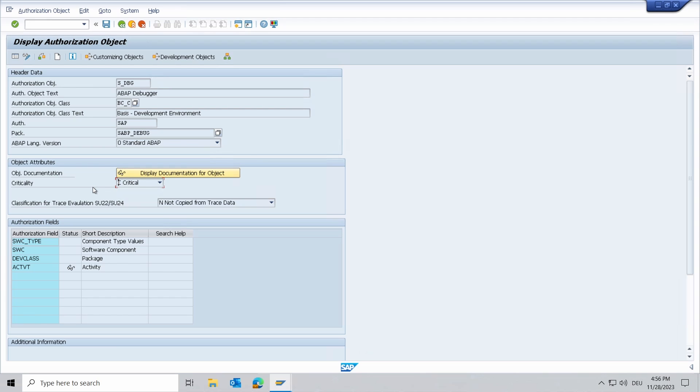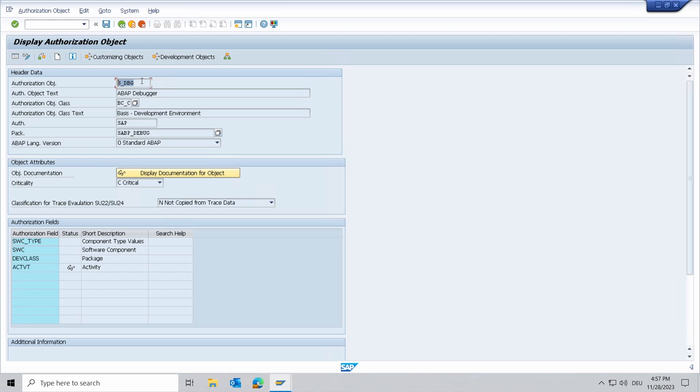But also what this authorization object S_DBH not yet covers or doesn't cover are authorization for debugging of remote requests, authorization to execute debugger scripts, and the kernel debugging SAP internal. So therefore if you have those or one of those three use cases, then you should use the S_DEVELOP authorization object.